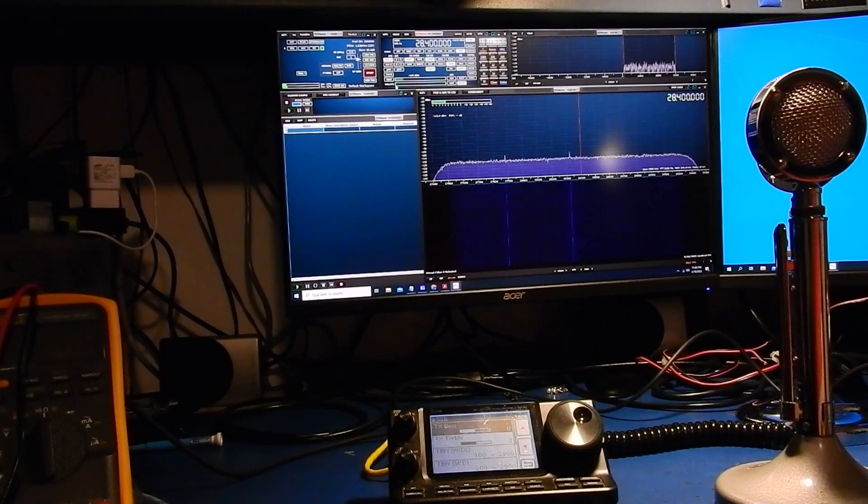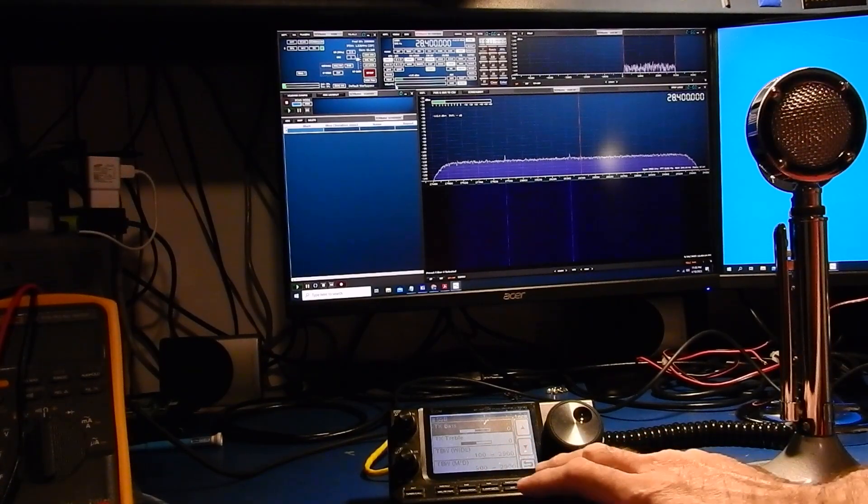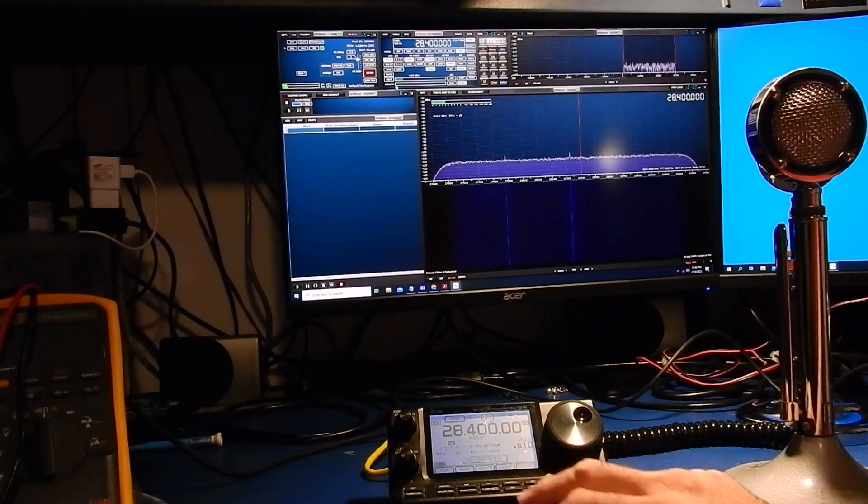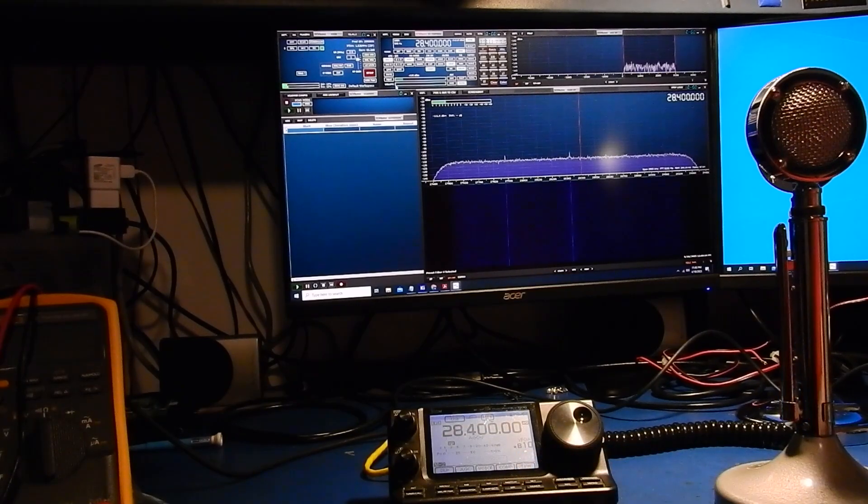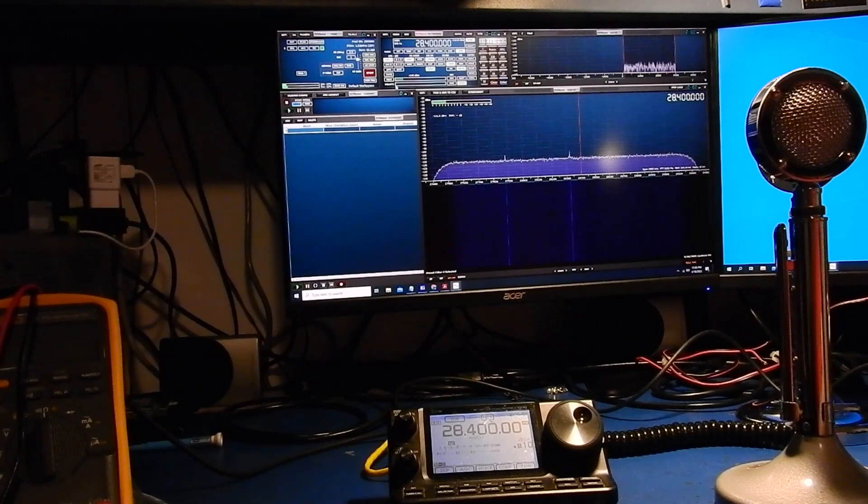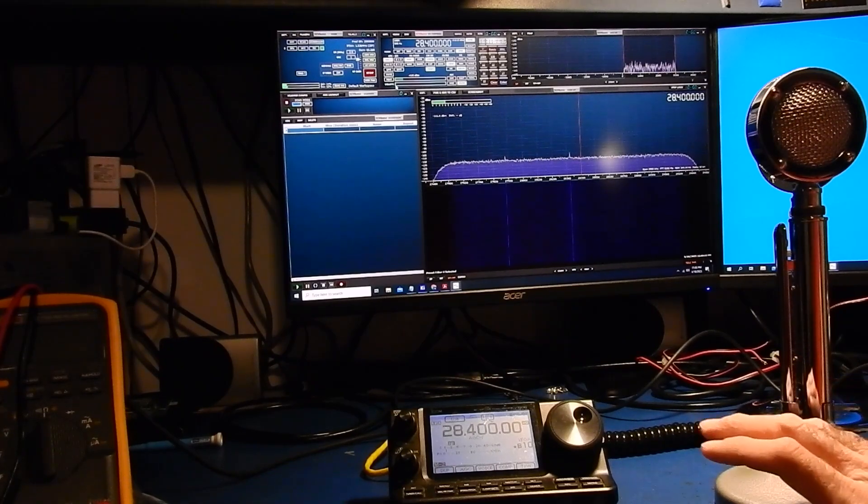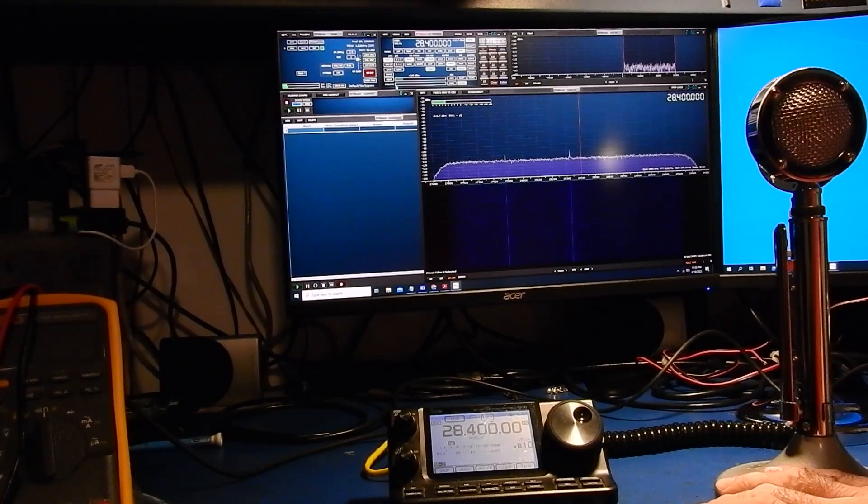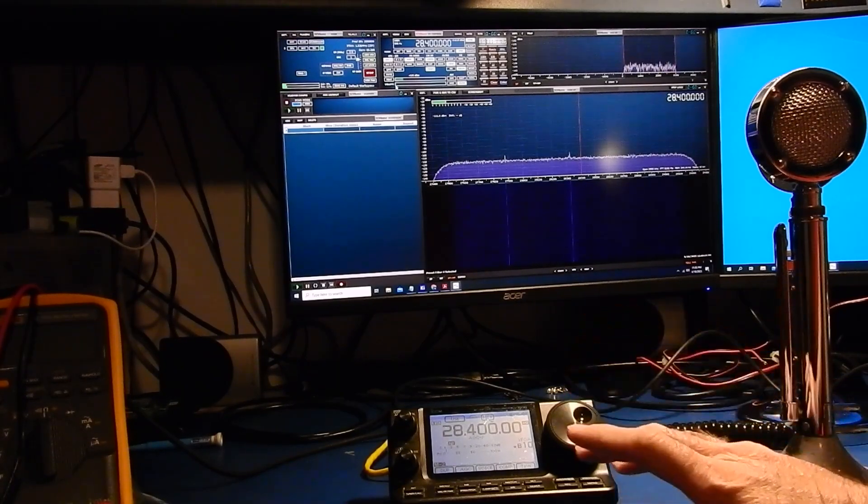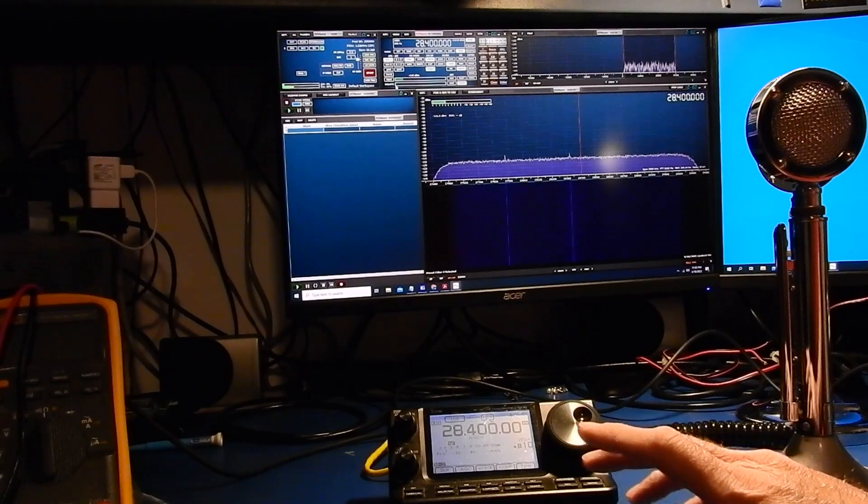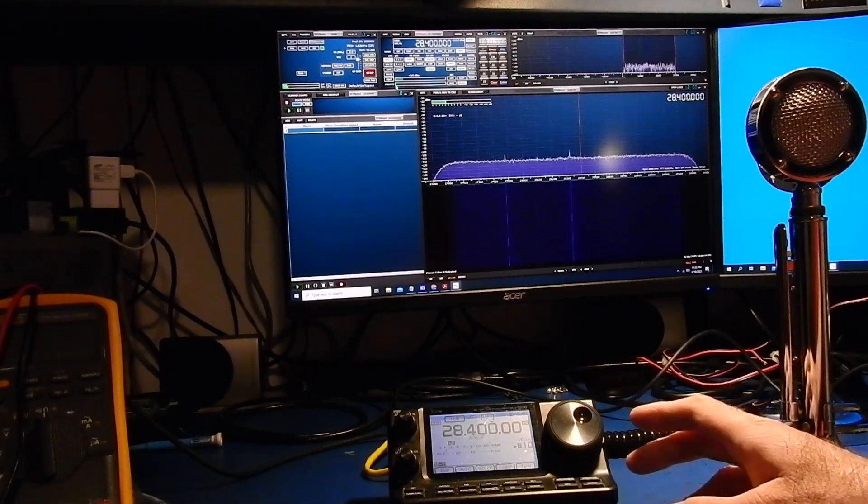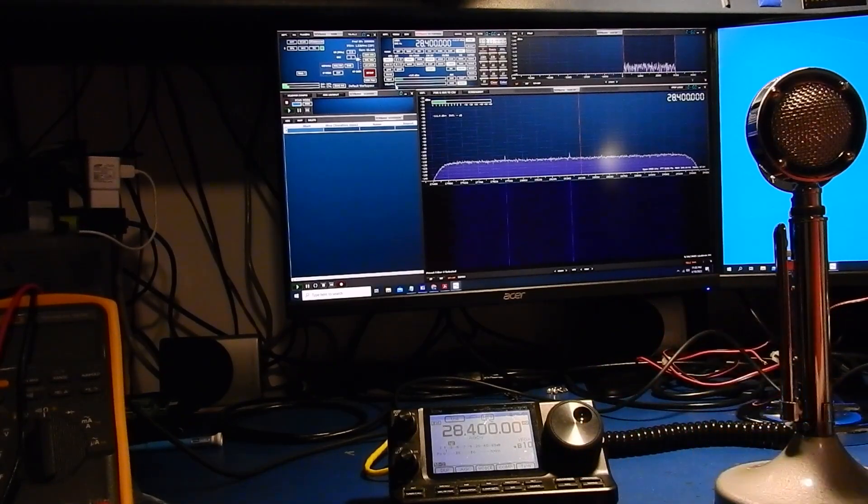We got bass and treble both set to zero and we have the transmit bandwidth set to wide. So what I'm going to do is just we'll show a test with the compressor off and then we'll turn on the compressor and the radio and show what that sounds like then turn that back off and then turn on just the one in the microphone so you can kind of see the comparison there.